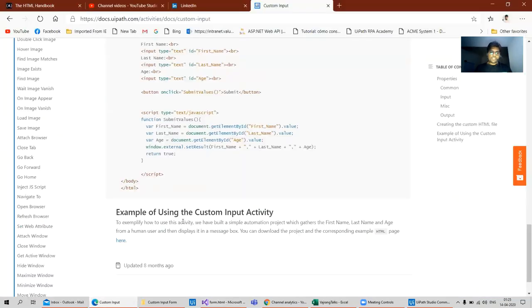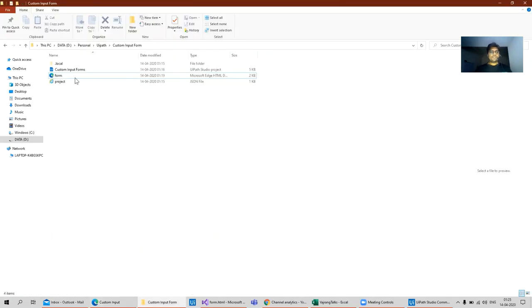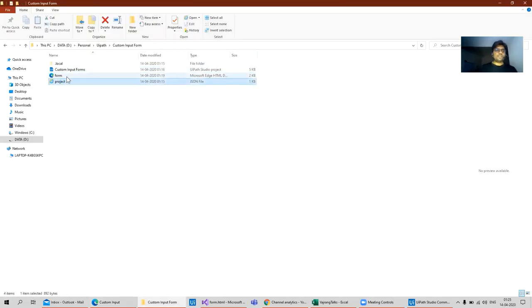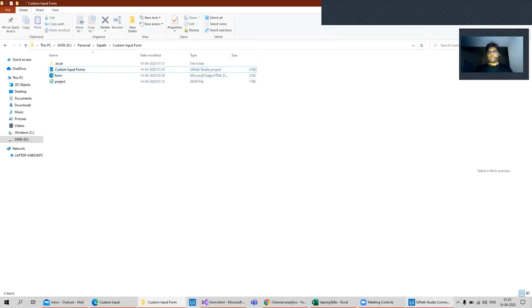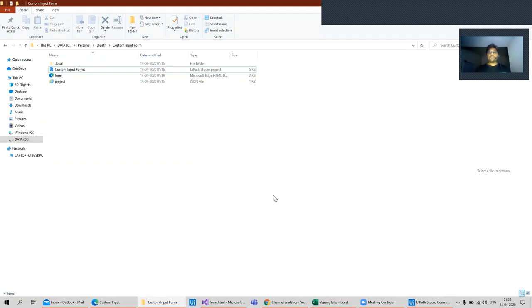Going back to custom activity, we already have an example which I have downloaded. You can also download it from this particular link. It gives out three files: the project.json, a form, and a custom input code of UiPath. Well, if you are using latest version of UiPath, then this particular form is not working. I updated the activities and you can get it from my GitHub.